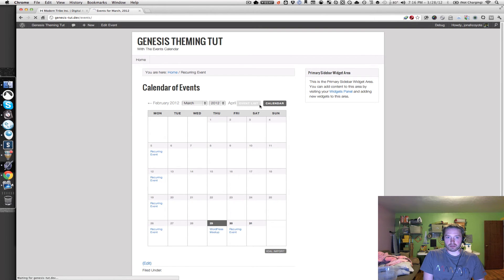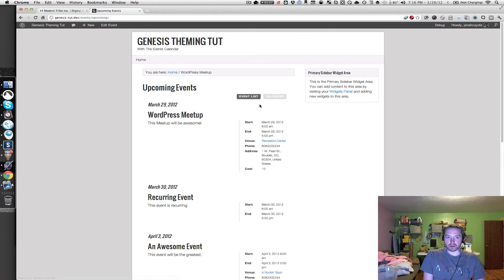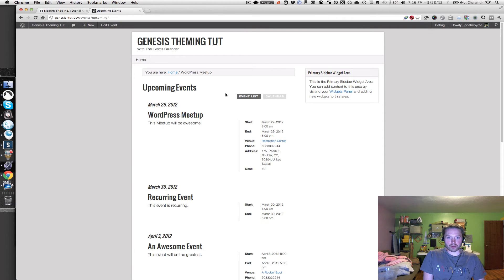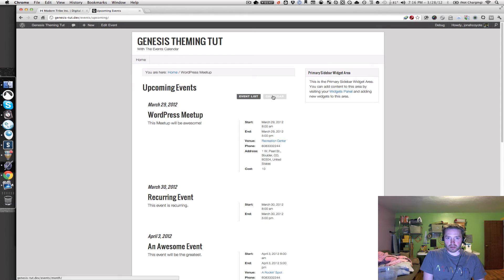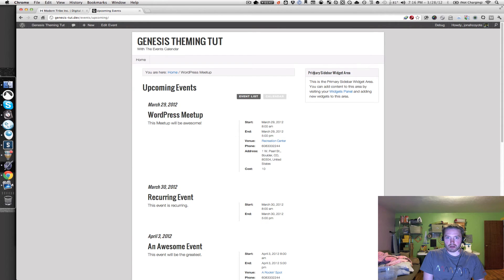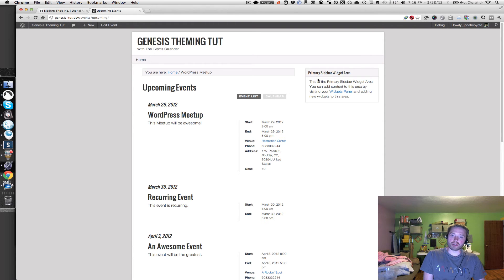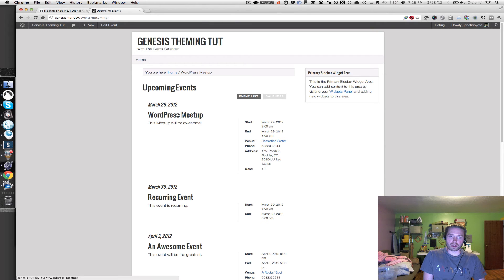And then if I go into the events list view, this looks pretty good. There's a couple things, like these buttons are getting cut off on the top, and there's not really any sidebar assigned for this particular page. So we're going to work on setting that up as well.